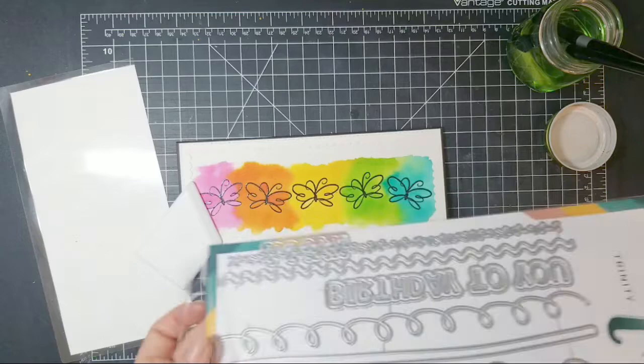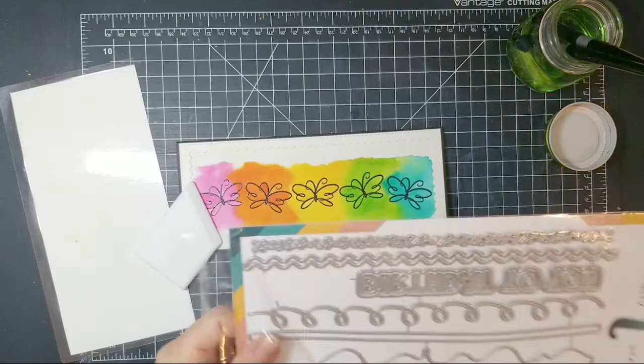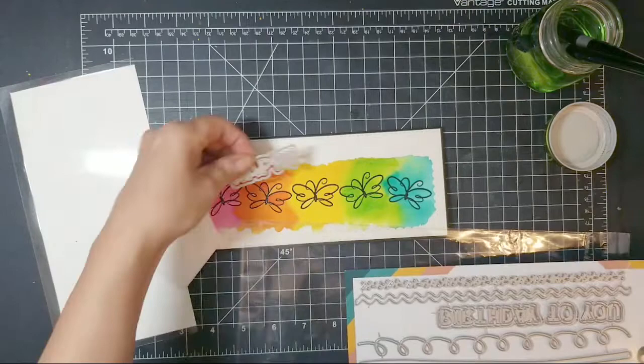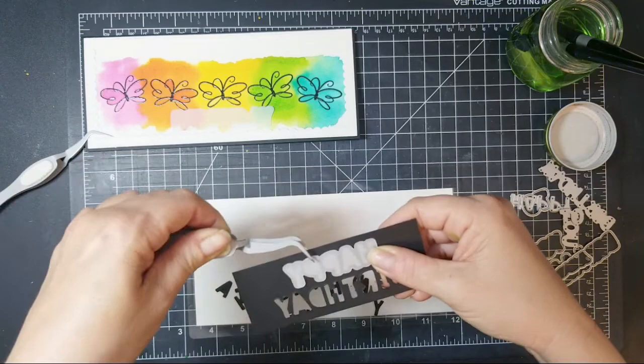Here I'm using the Celebration Borders die set and I'm going to be just using the Happy Birthday from this set. It comes with a shadow as well. In the interest of saving time, I just went ahead and die cut the word Happy Birthday out of some black cardstock.